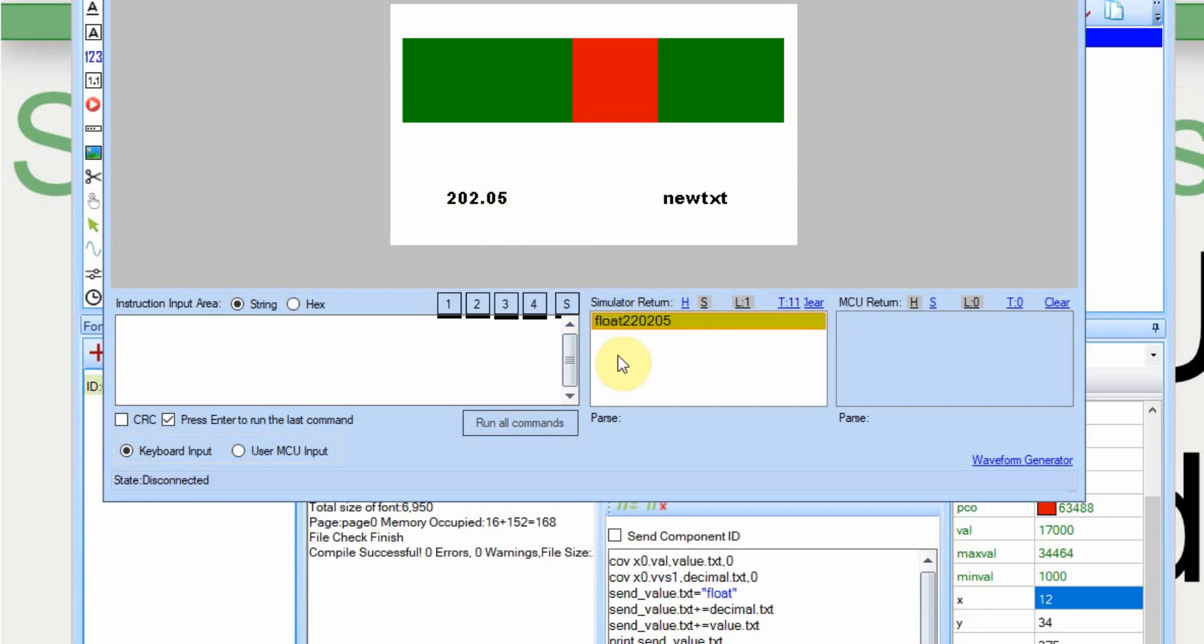We get the word float like we have it coded to do. And then the next digit is the decimal place, which is two. And then we have the value itself, 20205. So that gets sent out to the Arduino. I'm going to pull up the Arduino and go over that code.